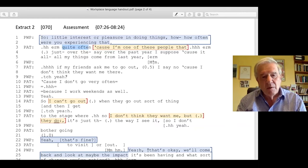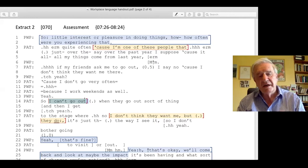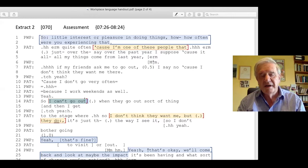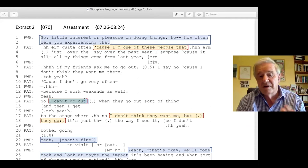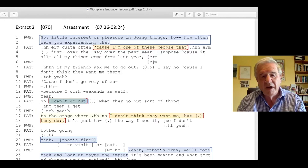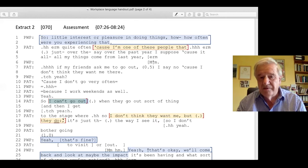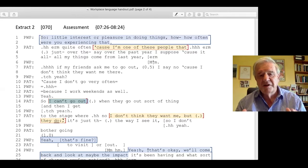Another notable feature: the patient says 'I can't go out' — an account framed as constraint, an inability, rather than preference ('I don't like to go out'). We give accounts that are constraints. And the patient uses a paradox: 'I don't think they want me, but they do' — paradox is widely used when someone has difficulty putting into words exactly what's happening. I've written about paradox in relation to suicide notes as well; it's used when difficulty cannot be easily verbalised.